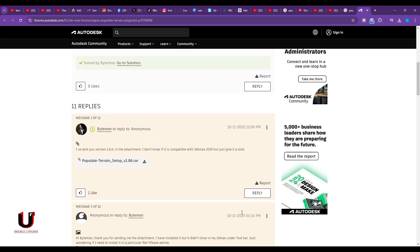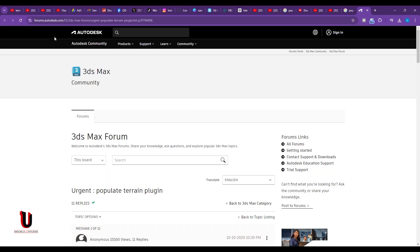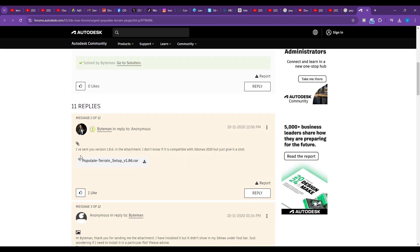You can directly download this plugin from this link. Link is in the description below. You can download this from here. I have already downloaded this.